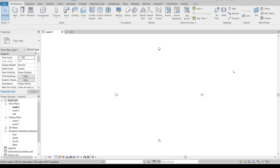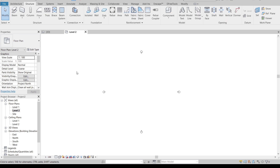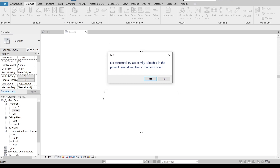Here we are in the Revit architecture template. First, I need to go to Level 2 because we are working on Level 2, then close Level 1. I need to go to the Structural tab because we need to load our truss structure. Go to Structure, then Truss. Since we're working on the architecture tab, we don't have any structural truss family loaded.